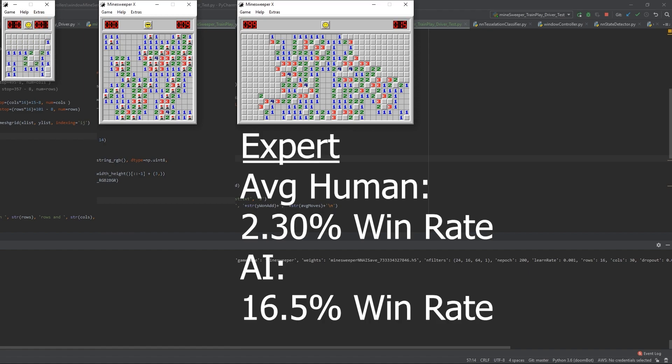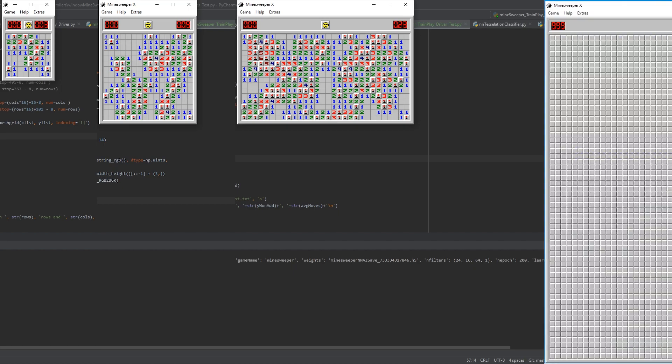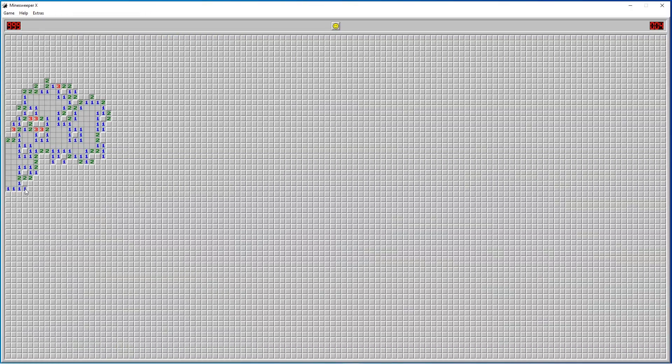The AI has totally mastered the three standard difficulties of Minesweeper. I think we can go a little bigger though. Let's try a real challenge. This is the biggest board my computer could handle.